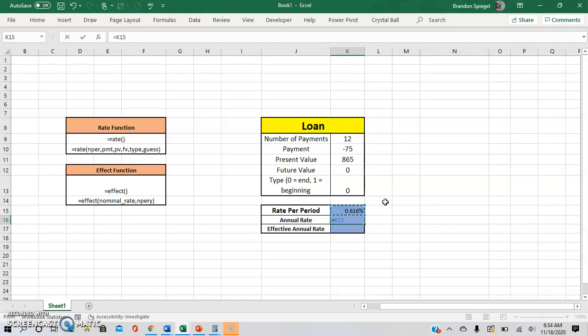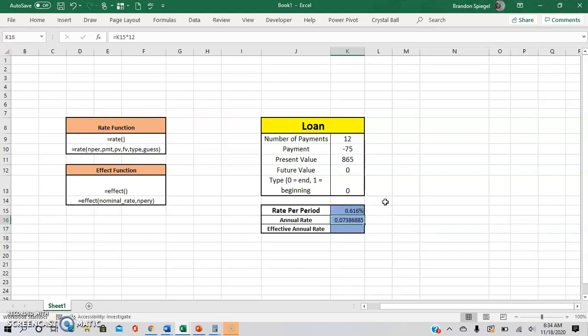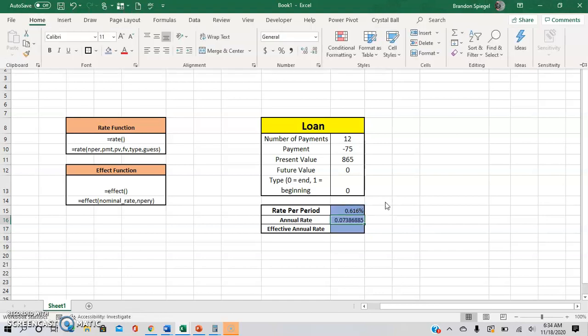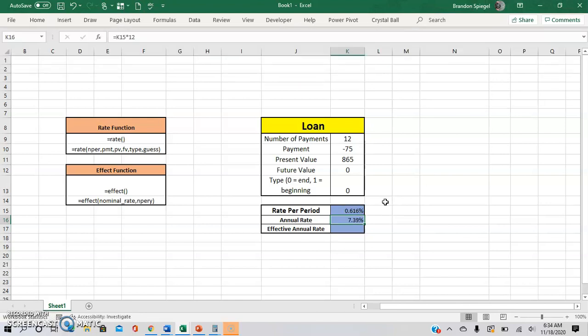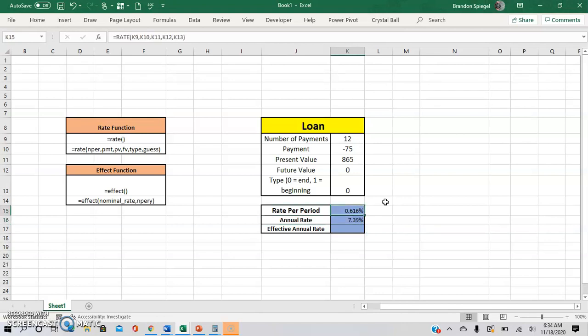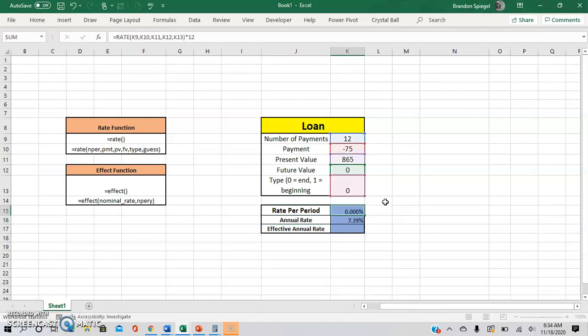So this times 12 gives you alt H and P, enter. So that is what the rate would be per year is 7.39%. You could also do it in the function itself. So just be like times 12, which will give you the same 7%.